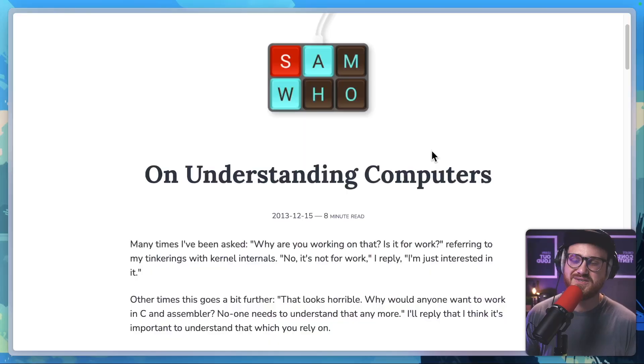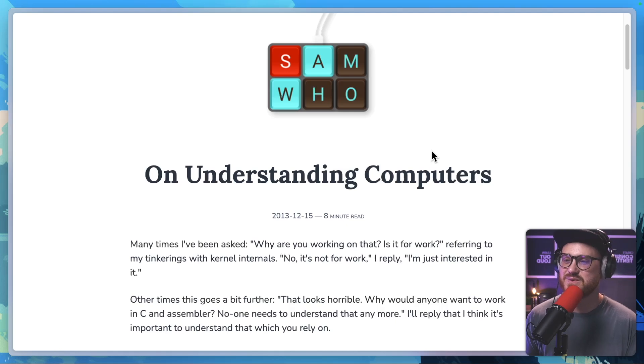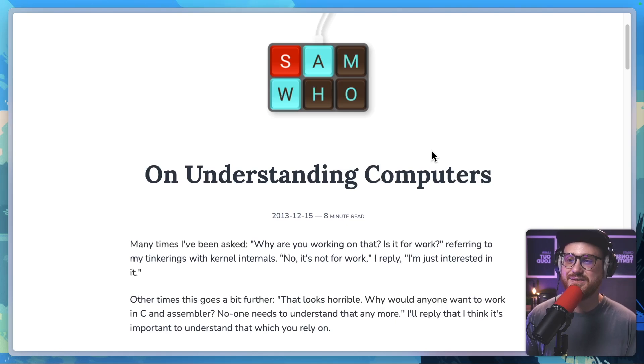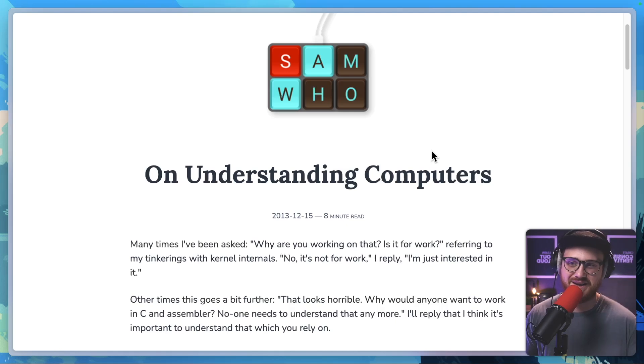Just as a reminder, I'll save my own thoughts and ideas as well as personal observations about this blog post until the end of the episode where I'll get to share them a little bit more freely. "On Understanding Computers" by Sam Rose, written December 15th, 2013.